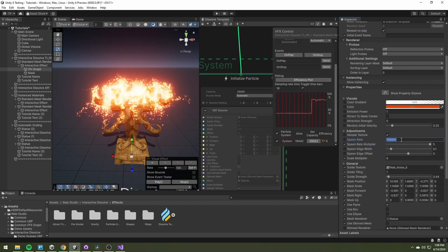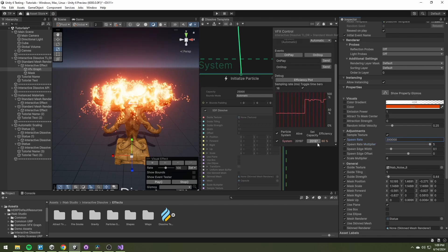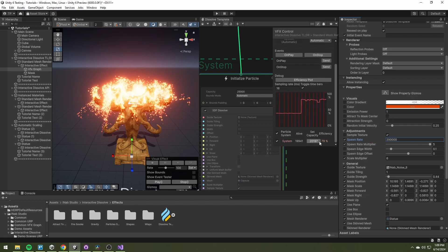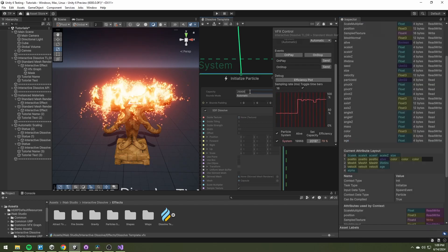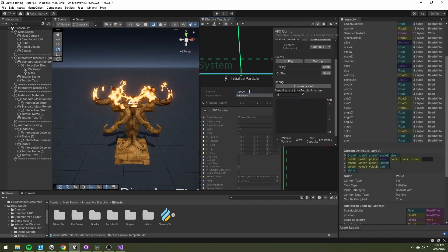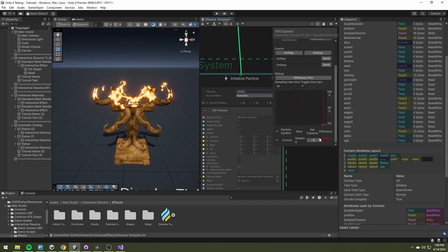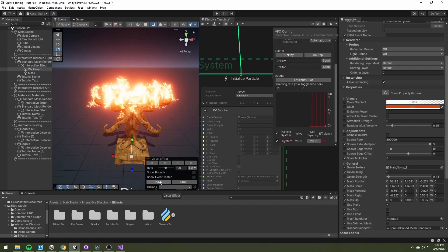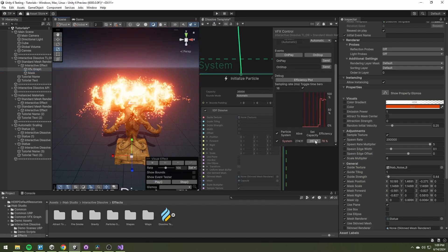Also, if you are modifying the spawn rate multiplier, make sure that there is enough capacity to hold all of the new particles.